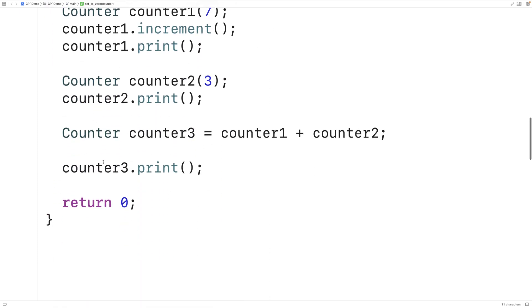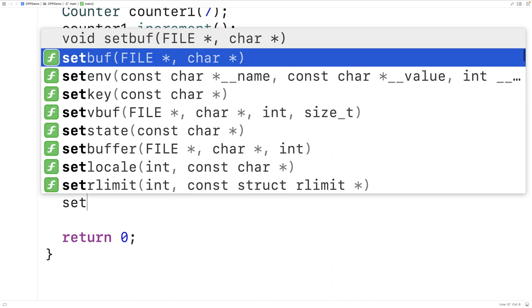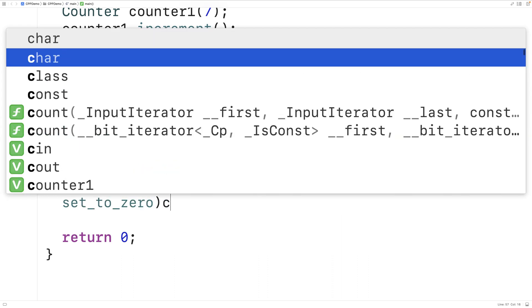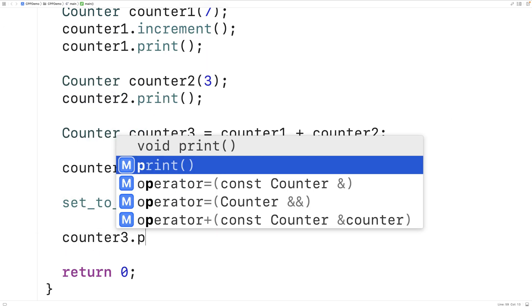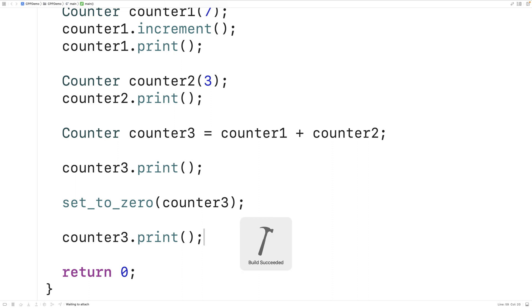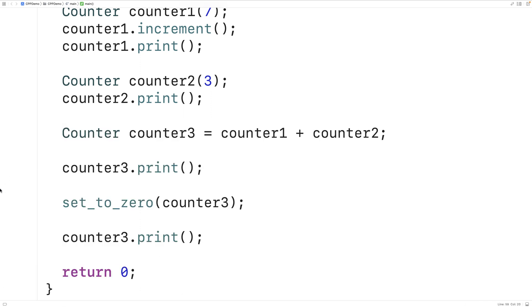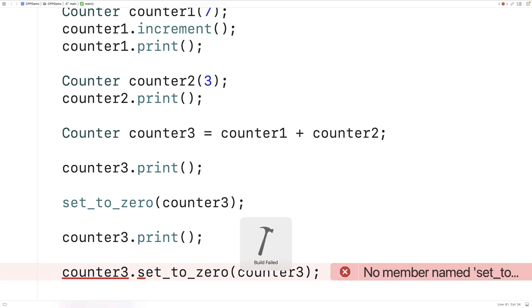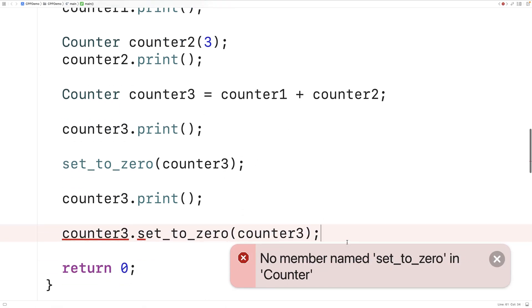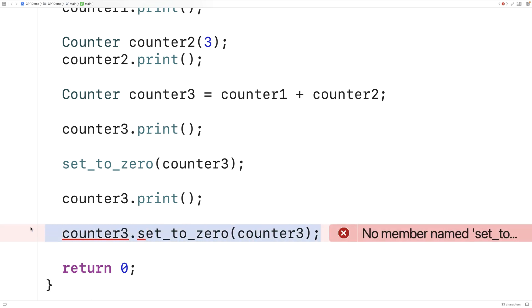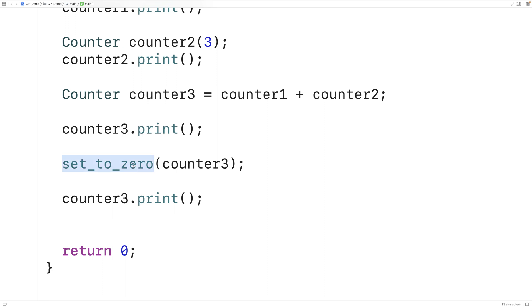Let's try it out. With counter3 having a value of 11, we'll call setToZero(counter3) and then print counter3 again. We save and run it and we get a count of zero. So our friend function is able to modify the protected and private members of the class for which it is a friend. Importantly, it's not a member function of counter — we don't call it like counter3.setToZero(counter3), which would give an error saying no member named setToZero in counter. We just call it directly as setToZero(counter3).